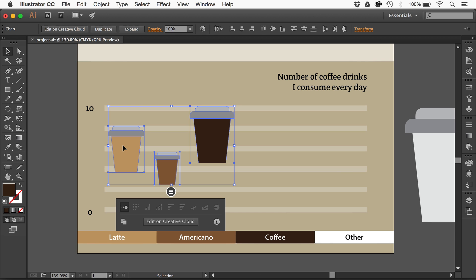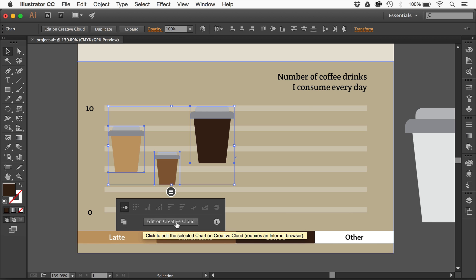If I click back on it, you'll see we have a bunch of options. Because this is a technology preview, it's not letting us do a lot right now. There's only one kind of chart. You can duplicate the chart if you want, or you can do Edit on Creative Cloud. The first time you create one of these charts, it's going to show quick assist screens.